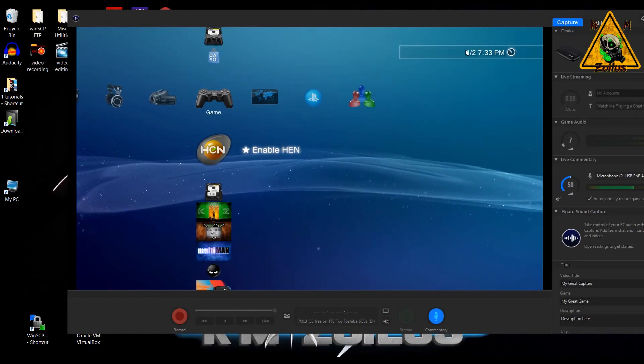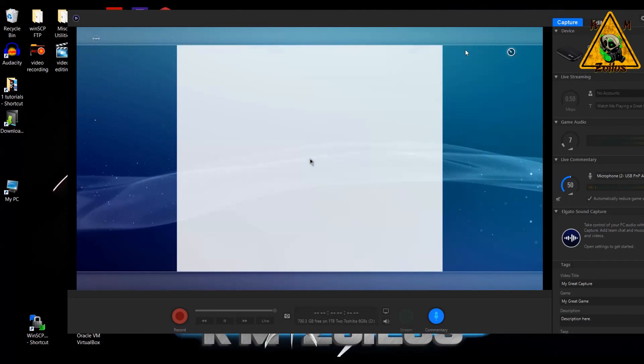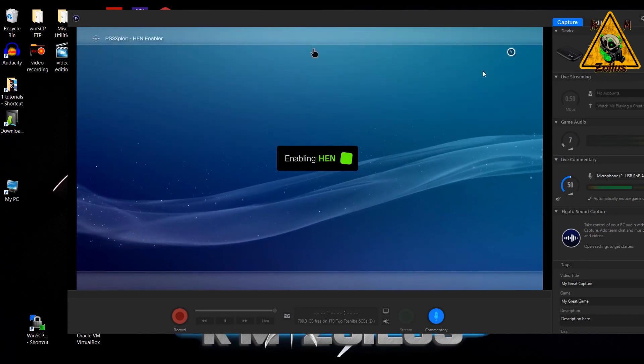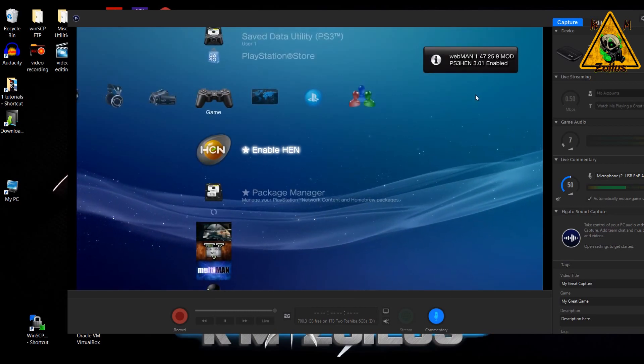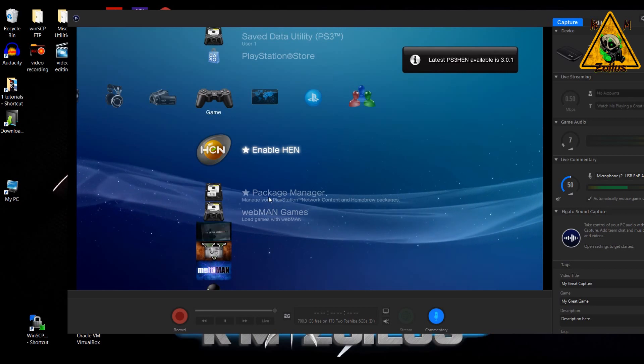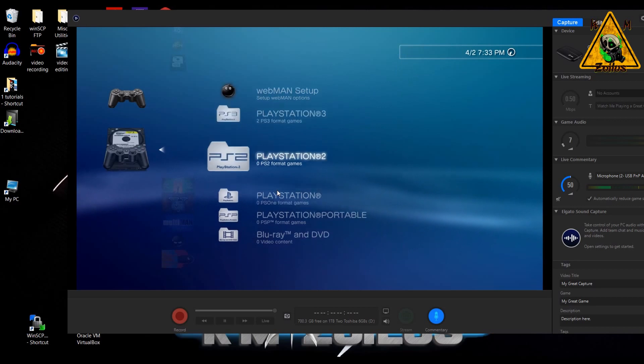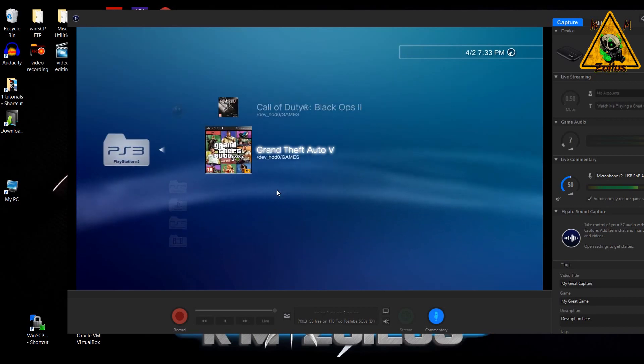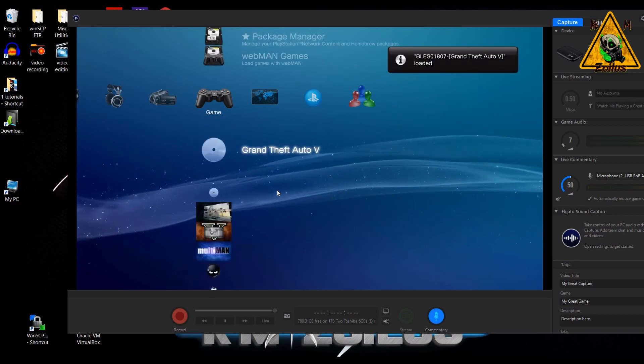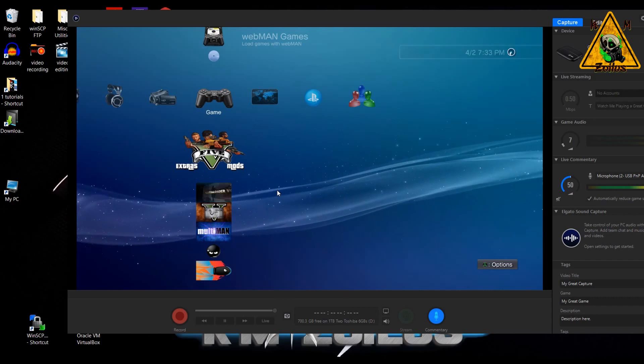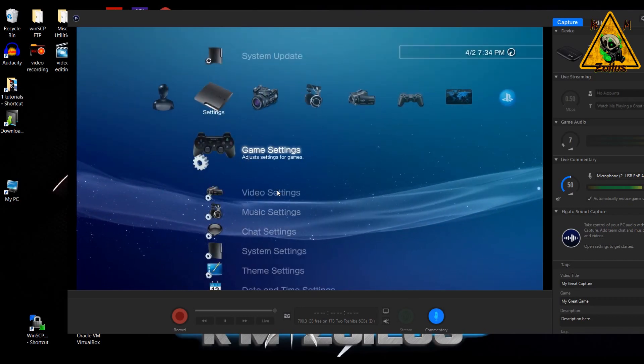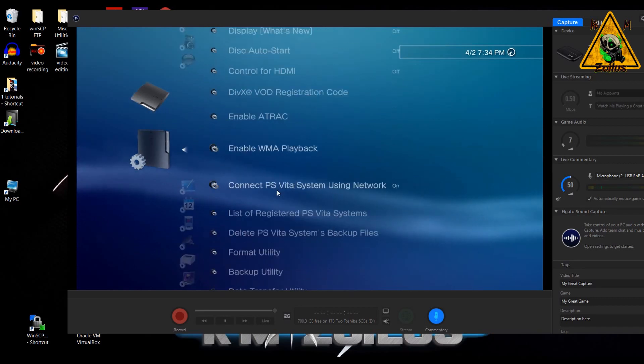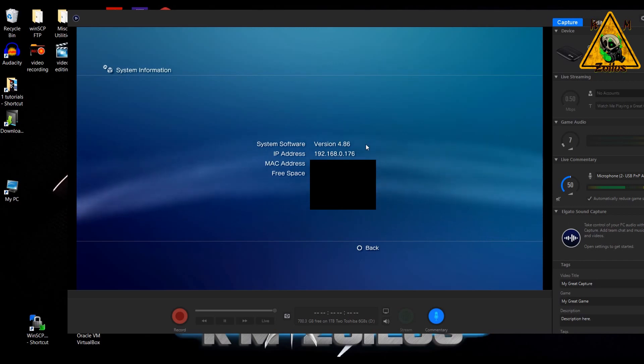And this time around it should work and we should see the confirmation. There we go. Welcome to HEN 3.0.1. My WebMAN is activated again. And we could go into it. Let me load up a game. I'm not going to launch it, I'm just going to load it. So we have HEN working again. Let's go over here to system settings again. And you can see I am on 4.86 and that's all that you have to do.